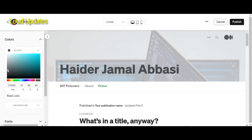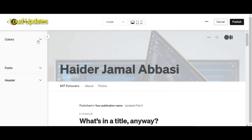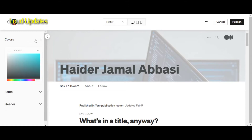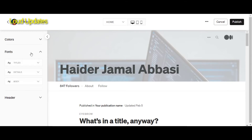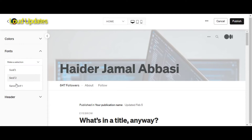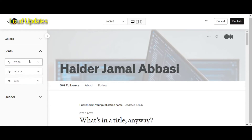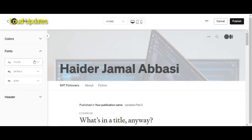Here you can see you can change the header color and text color. Also you can change the font title. Here you can see different fonts are available on Medium. There are not too many fonts available, but that's okay to customize fonts. It's great to customize our Medium profile.